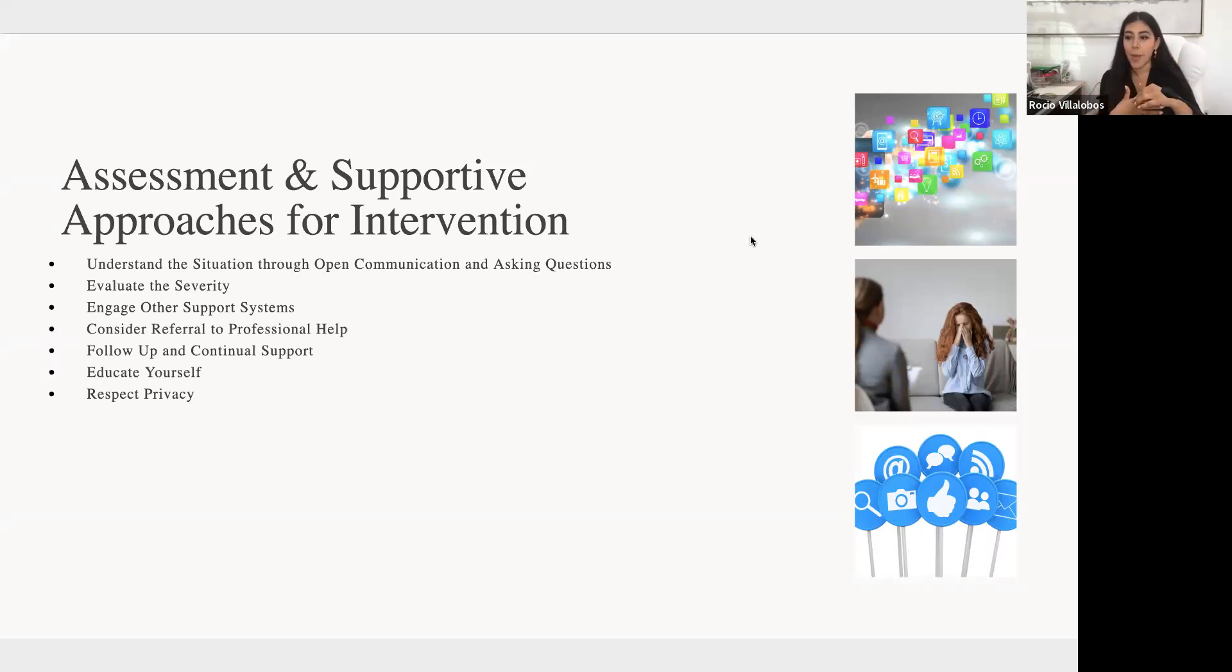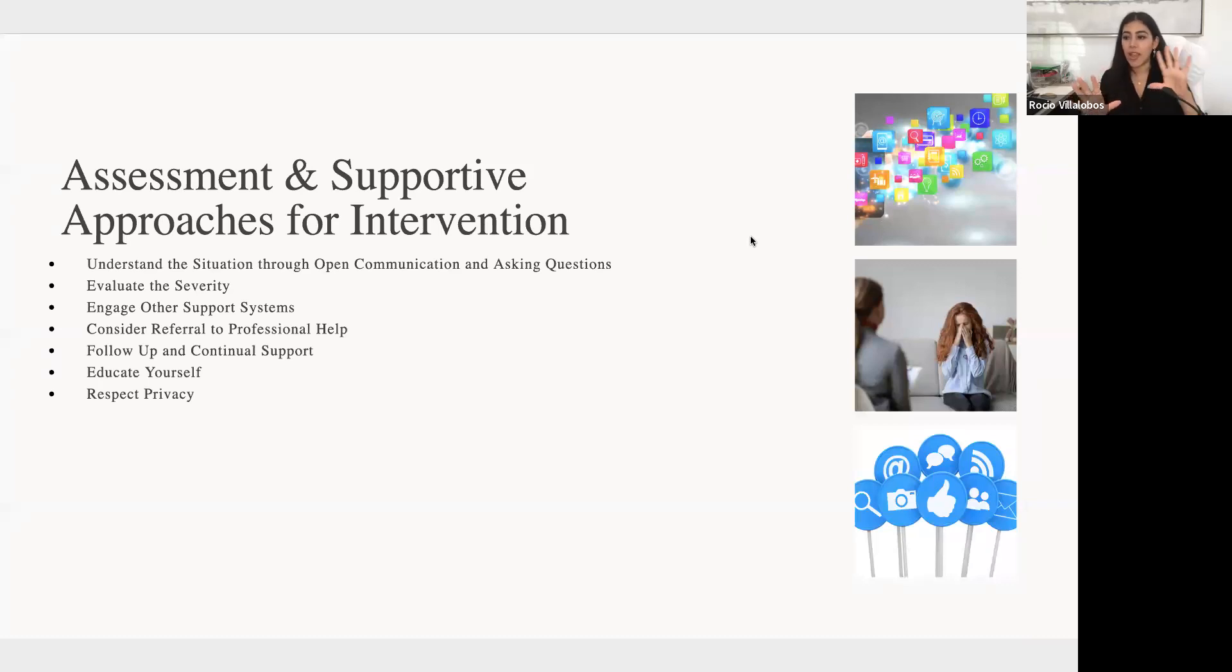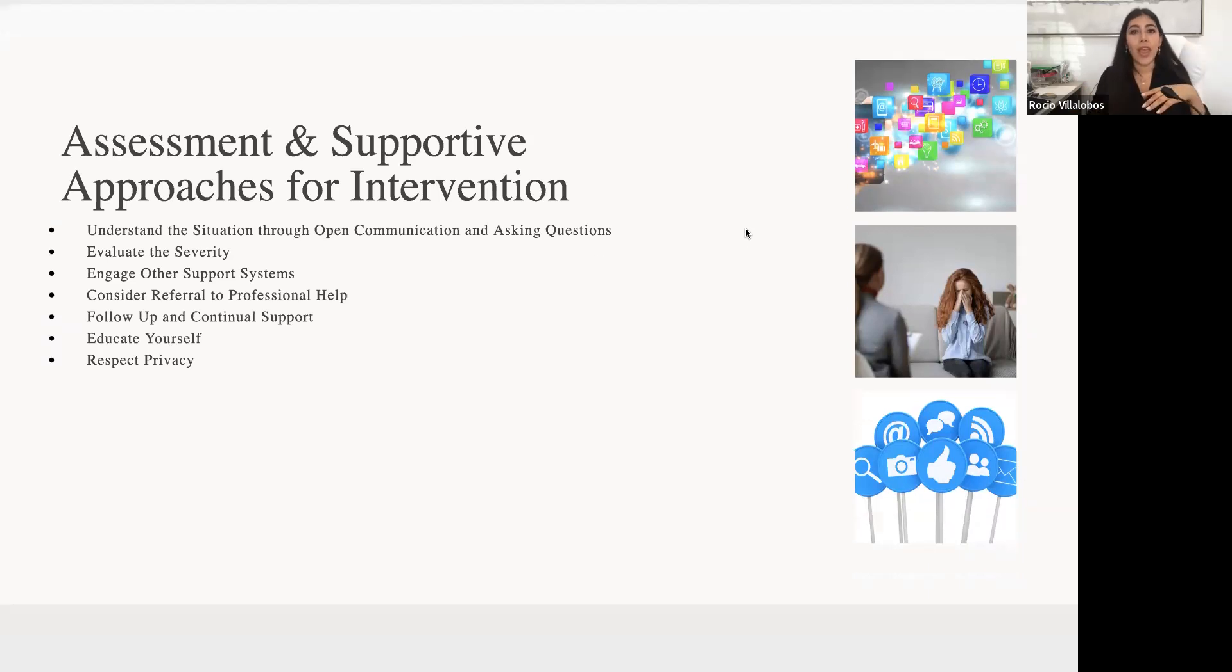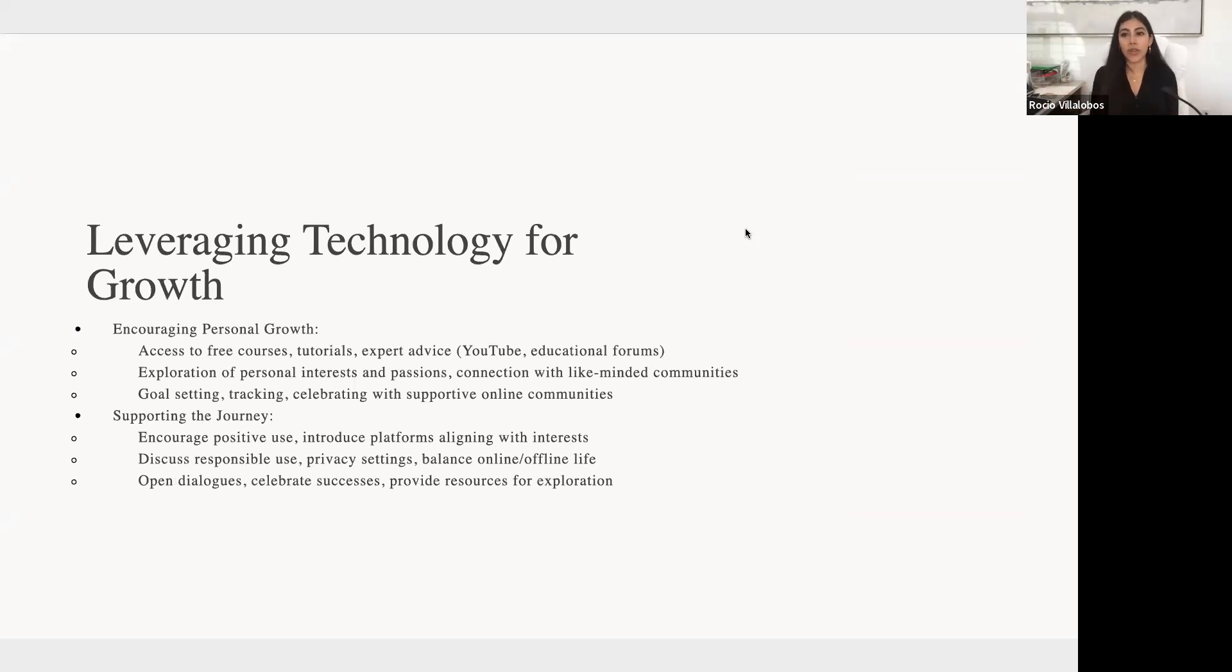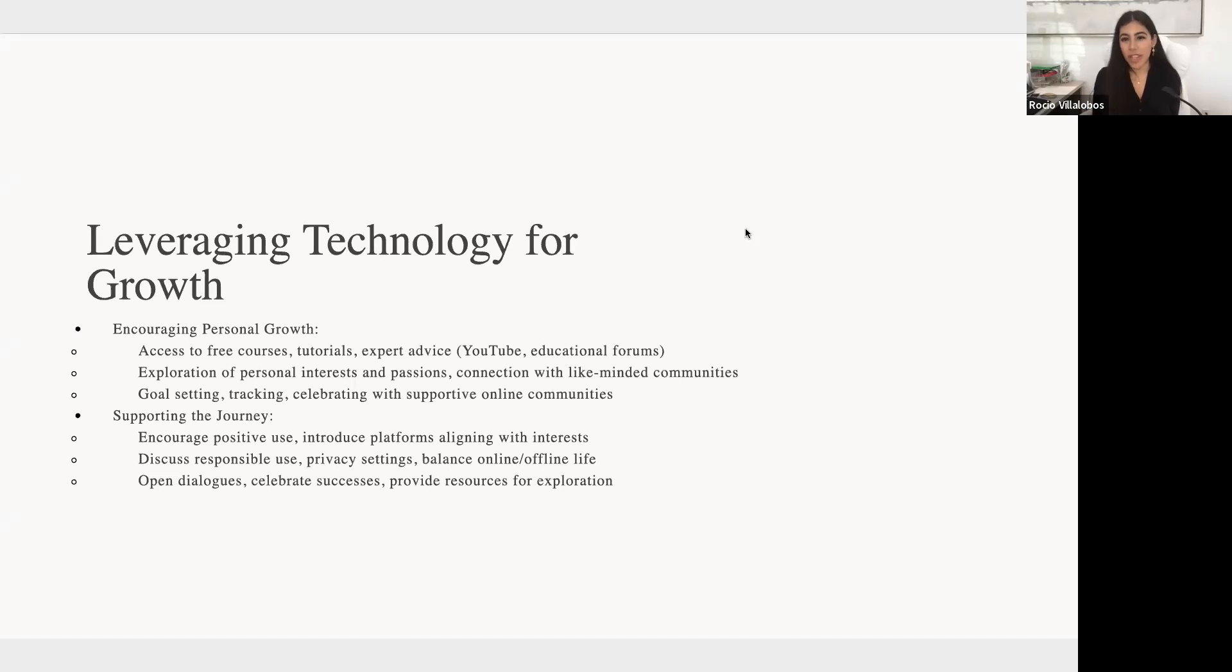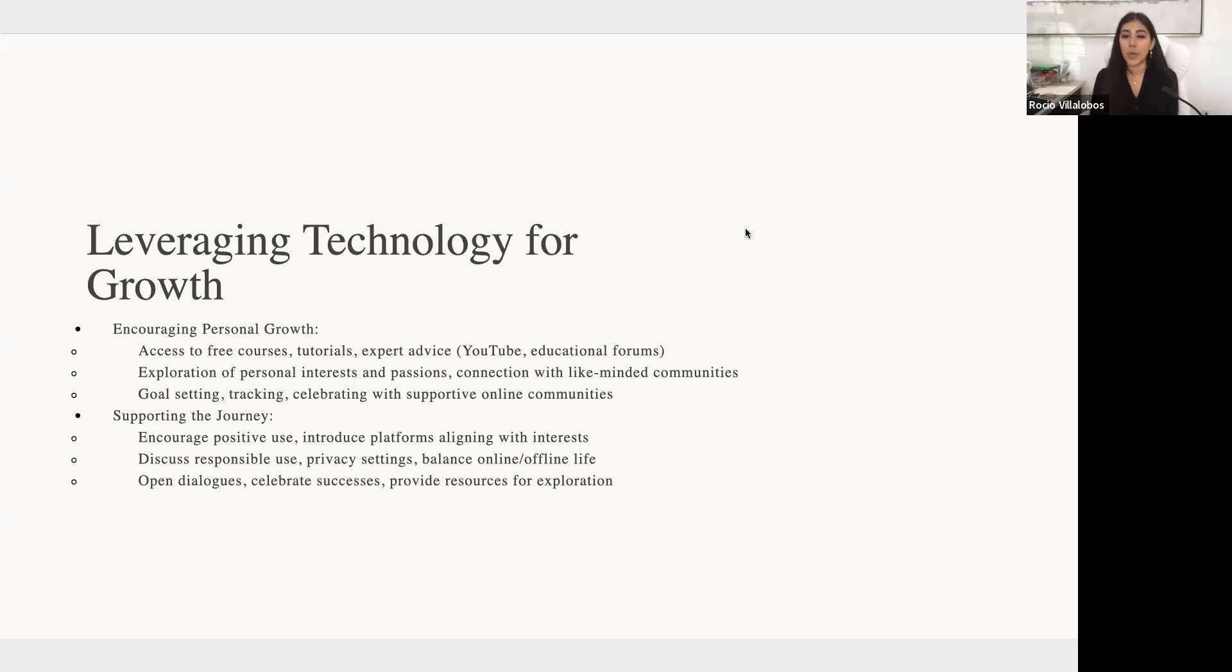And again, just following up, being consistent, being somebody stable in their life, that will just continue nurturing that relationship and show that, 'Hey, I'm here, I'm asking because I care, because I want the best for you.' And just to stay educated. There are always different social media platforms emerging in addition to the ones I mentioned. So different ones have their benefits as well as potential drawbacks. So you just want to stay aware on that so you can better serve the youth and teens that you're working with. And respecting privacy, just establishing, 'Hey, I'm here if you need me. If you don't feel like talking, that's okay, but I'm here.'